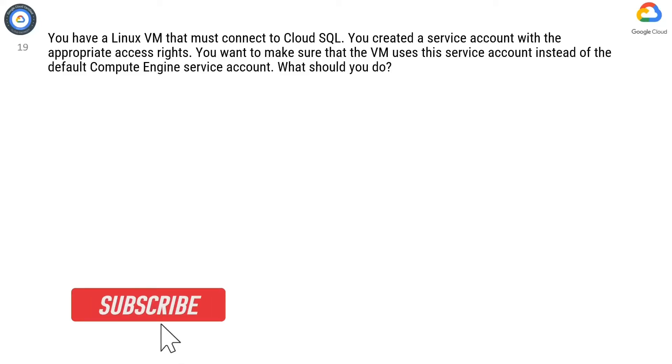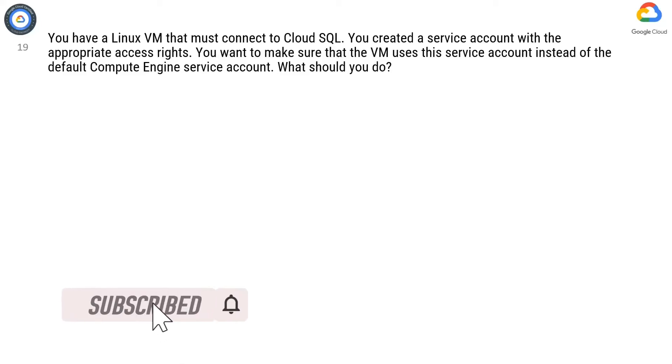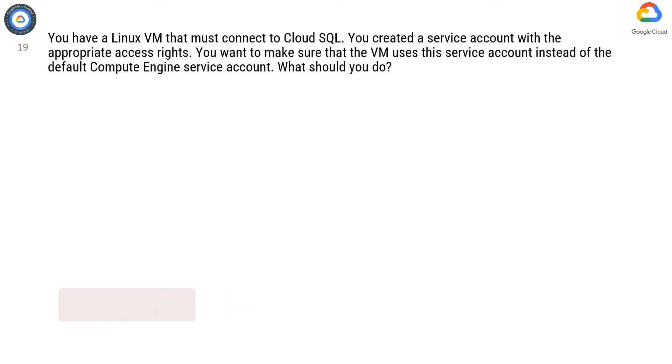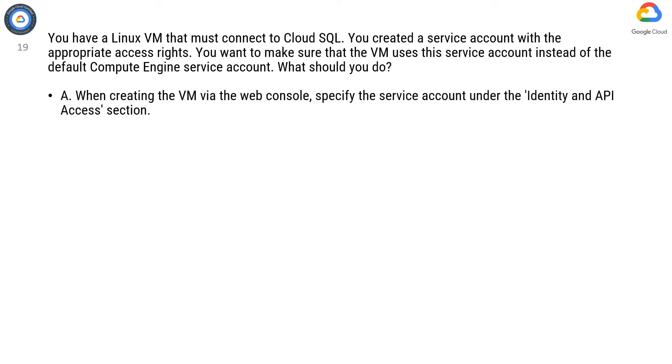Question 19. You have a Linux VM that must connect to Cloud SQL. You created a service account with the appropriate access rights. You want to make sure that the VM uses this service account instead of the default Compute Engine service account. What should you do?